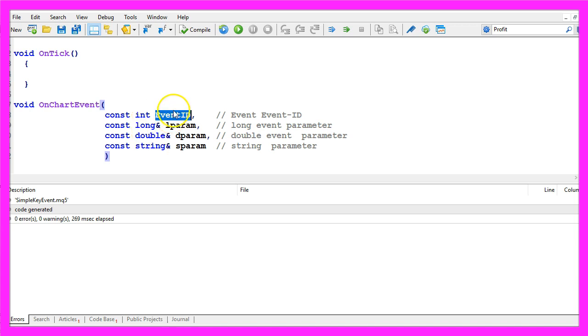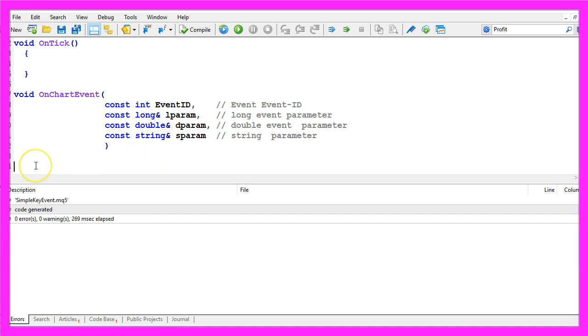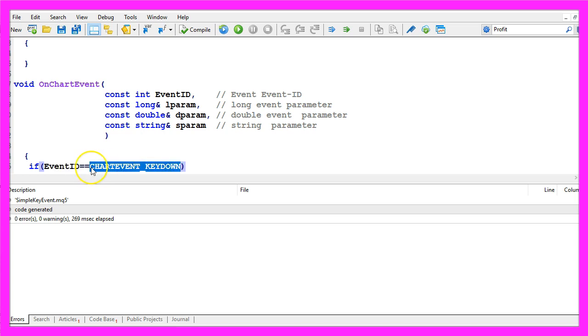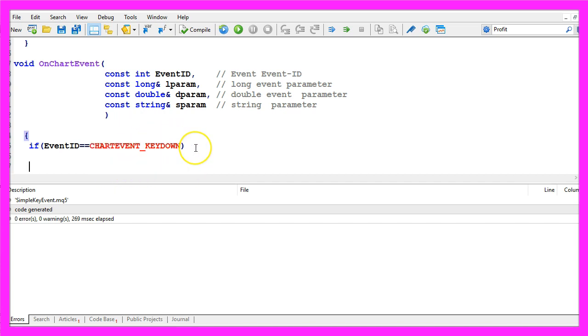In our case it's easy because we only need the event ID to identify if we have a keystroke and that is the case when the event ID equals chart event underscore key down all in capital letters.